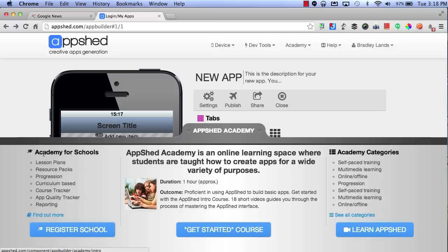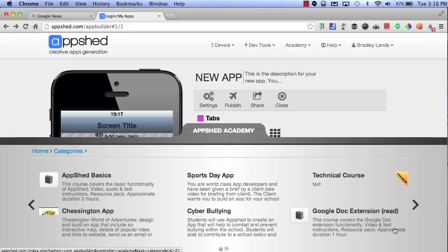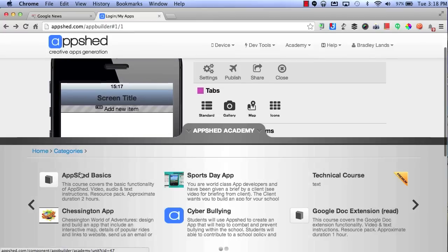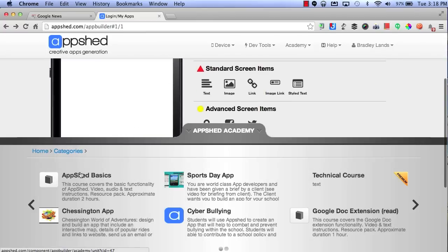Or you can choose to select Learn AppShed. And these are some different categories that you can choose from when trying to learn more about AppShed.